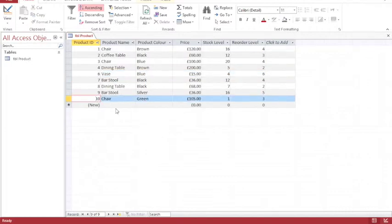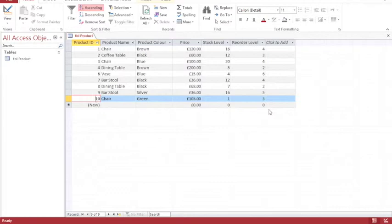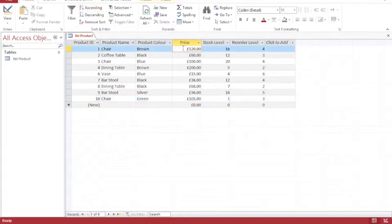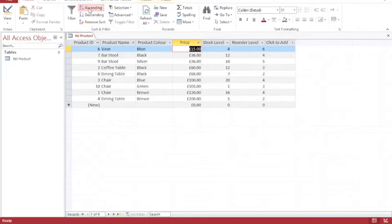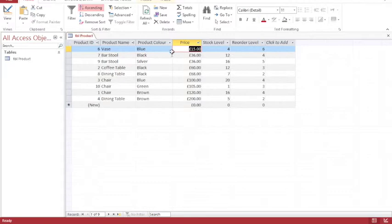So I now have some items added into my table, my first table in the database. And I might want to reorder them. So for example, I might want to put them in order of price. So I'm going to click in the price column. And I'm going to choose from the top here, ascending order. And you'll see that all of the items are now in order of price, starting with the smallest.